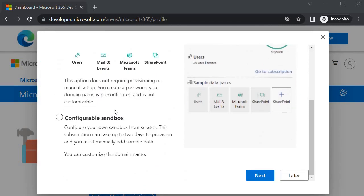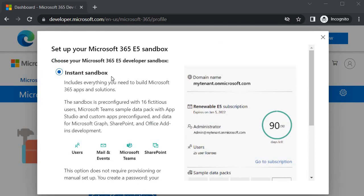Now it gives us two options: Instant Sandbox and Configurable Sandbox. Basically it provides pre-configured information required for development and gives us a tenant for working with the Microsoft 365 development environment. It will configure 16 pre-fixed users, set up Microsoft Teams with the sample data pack including App Studio and custom apps, and provide data for Microsoft Graph.